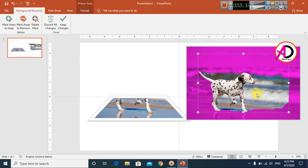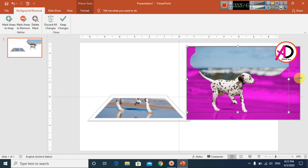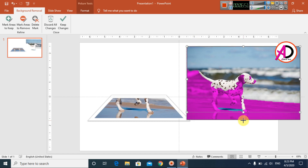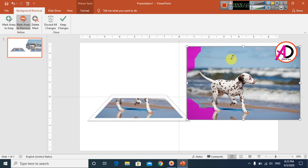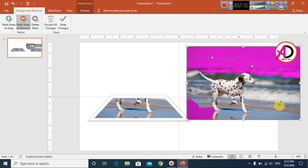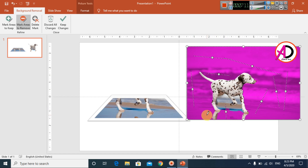The background is partially removed. I increase the selection area on multiple sides to capture more of the subject. Then I click Mark Areas to Remove and drag over areas I want to remove.